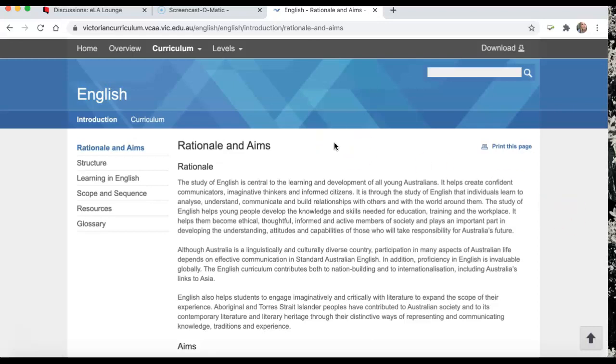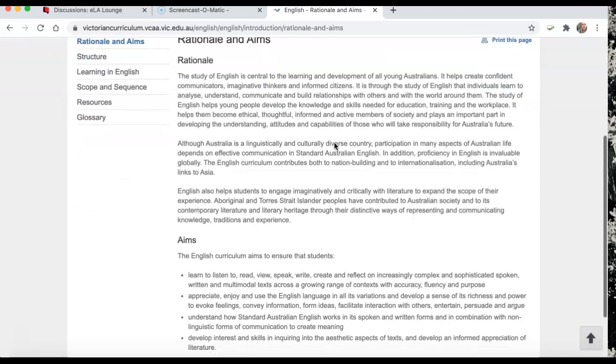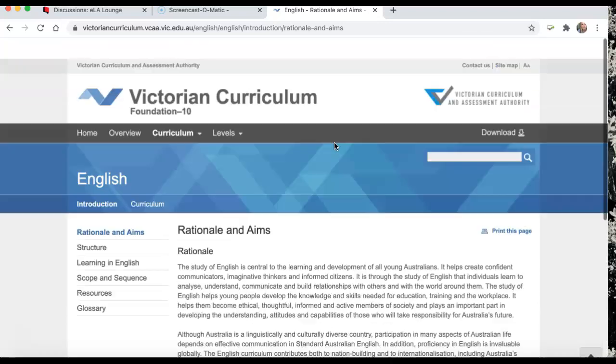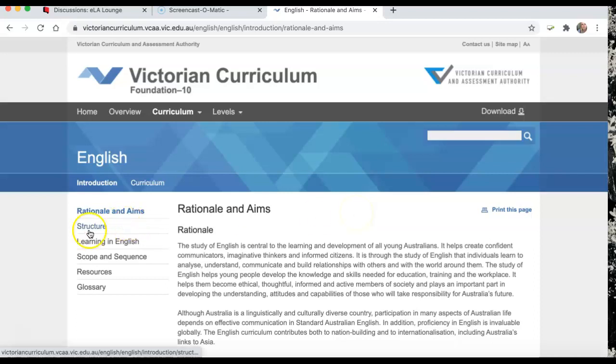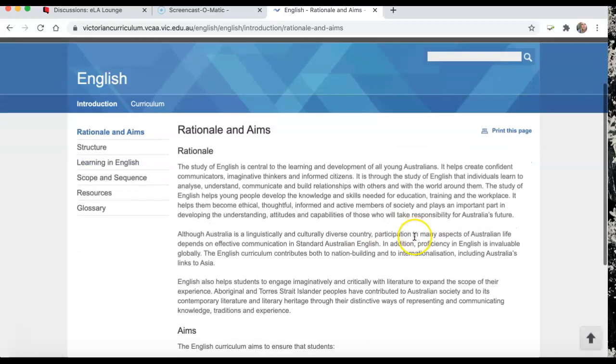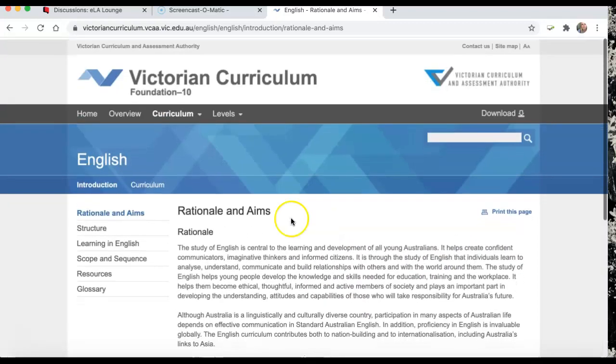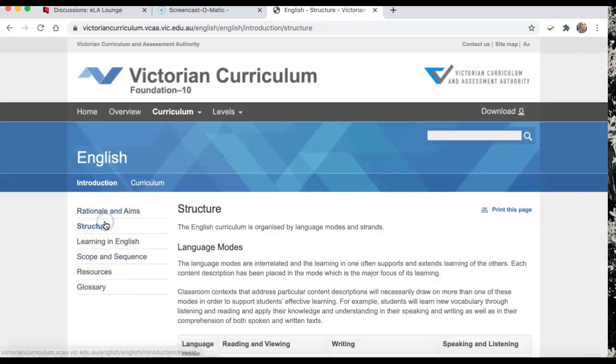Now I find the Victorian Curriculum website a little bit more cumbersome than the Australian Curriculum one. I find it's a little bit harder to navigate. It starts off with rationale and aims. It breaks down into this little table over to the side. So we talk about structure.